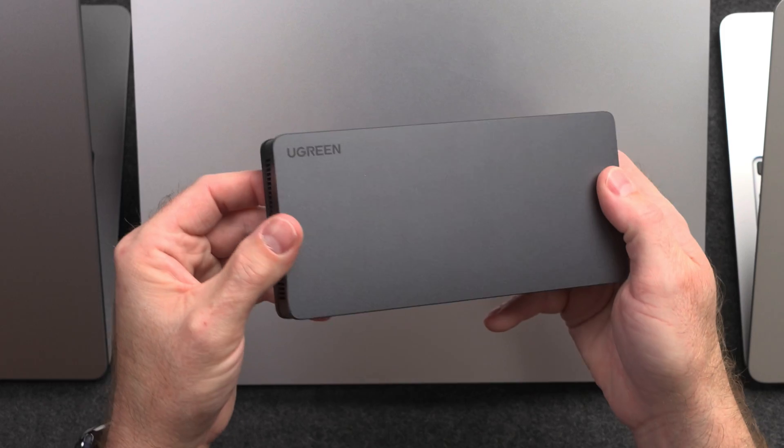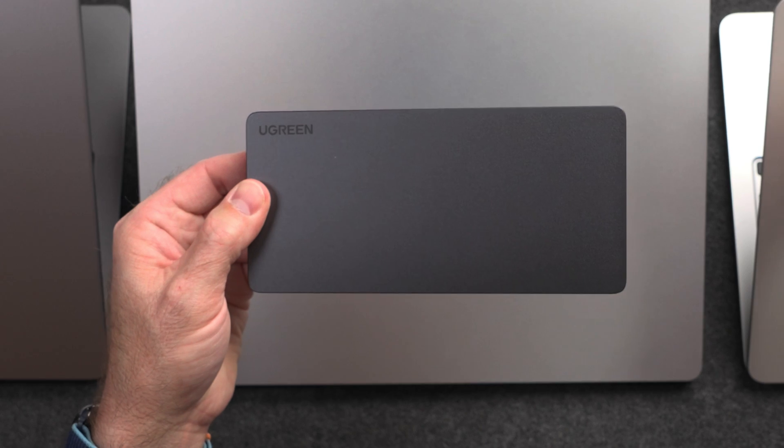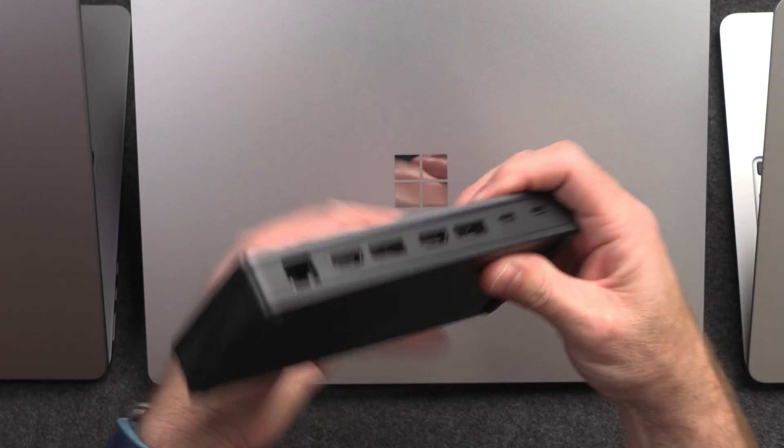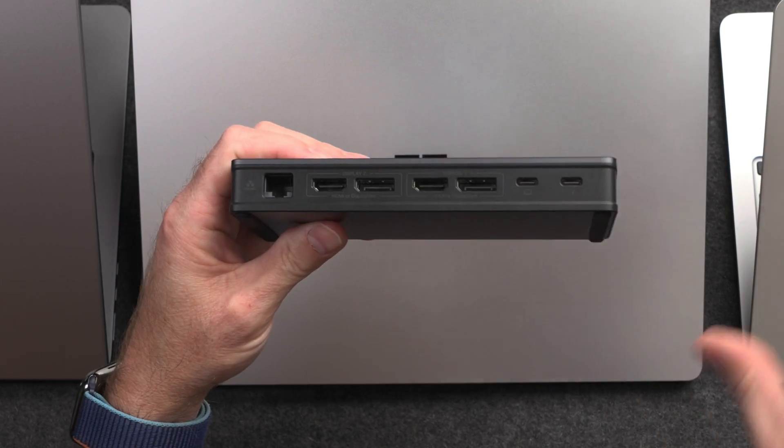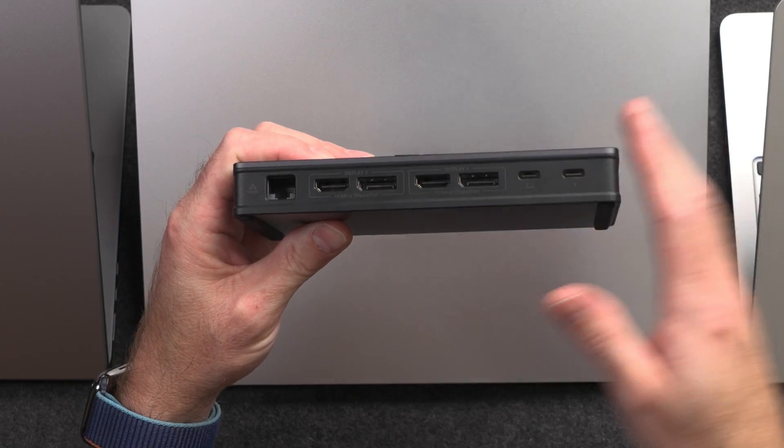This is the RevoDoc Pro 9-in-1 docking station from channel partner Ugreen. With this dock, you can connect two external displays to your Mac, even if you're running something like the M1 or M2 chip like these computers, or even a Mac mini. Of course, you can connect it with Windows as well.